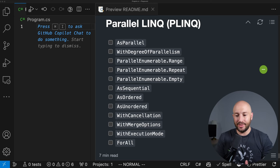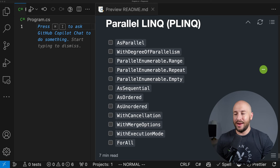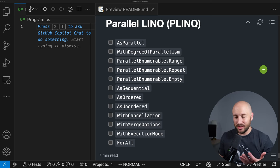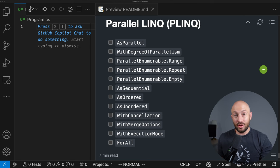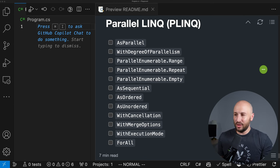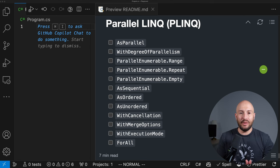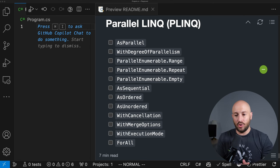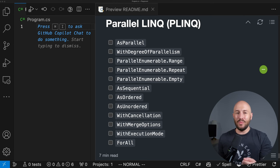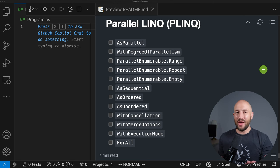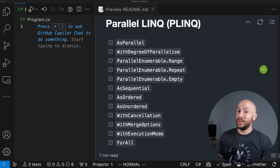In today's video, we're going to talk about Parallel LINQ, also known as PLINQ. In my opinion, this is the easiest, most elegant way to write code that runs in parallel in C#. Once you're familiar with both LINQ and PLINQ, I'm sure you'll see many places in your application where you can take your sequential code, make it more concise with LINQ, and make it run way faster with PLINQ.